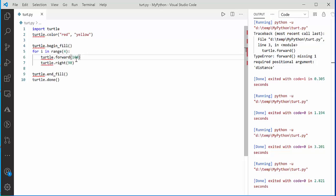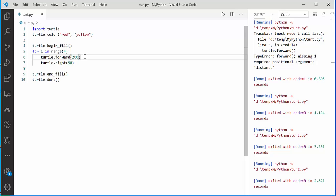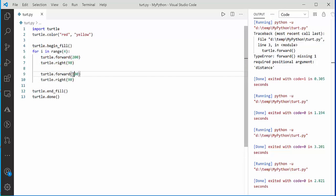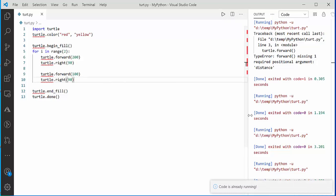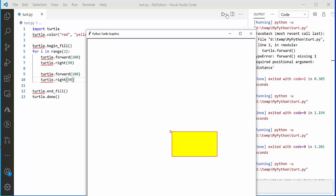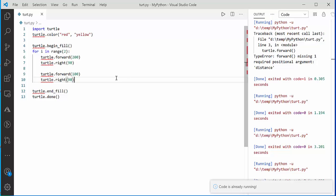To draw a rectangle, move a different distance in each direction. Move 200 units forward, take a 90-degree turn, then move 100 units. The angle stays the same but the side lengths differ. Run the loop twice instead of four times, and you get a yellow-filled rectangle on screen.